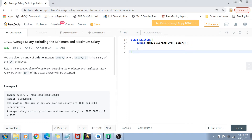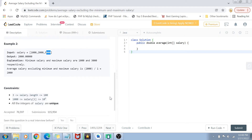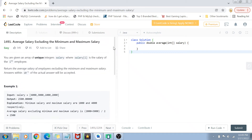With 3000 and 2000 remaining, the average becomes 2500 — that's the answer. We also have to return the answer as a double. Another example: salaries 1000, 2000, and 3000 give an output of 2000. Constraints: array length ranges from 3 to 1000, values range from 1000 to 10^6, and all salary integers are unique.